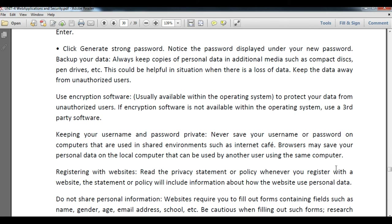In places like internet cafes, many users access the same computer. Using your password and ID there is risky because anyone can copy your credentials, or a hacker or cracker program may already be running on that machine. When registering with websites, read the privacy policy statement, which includes information about how the website uses your personal data.